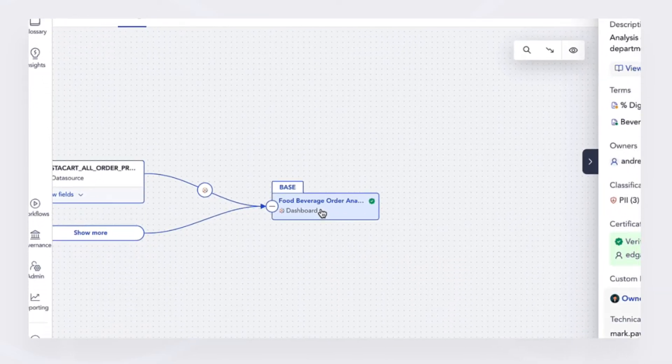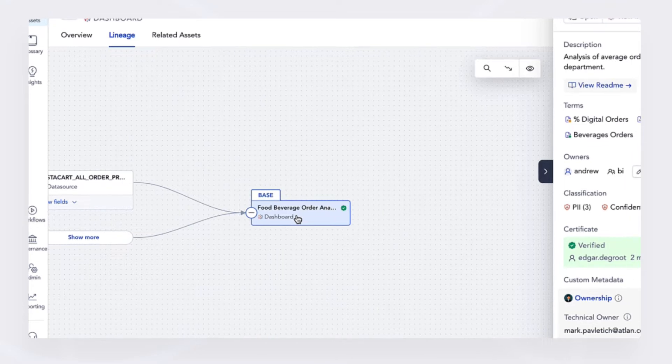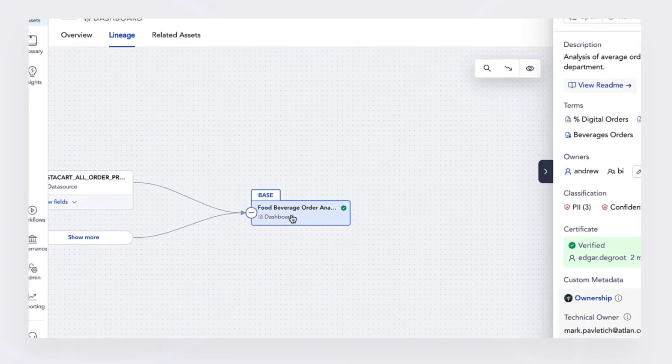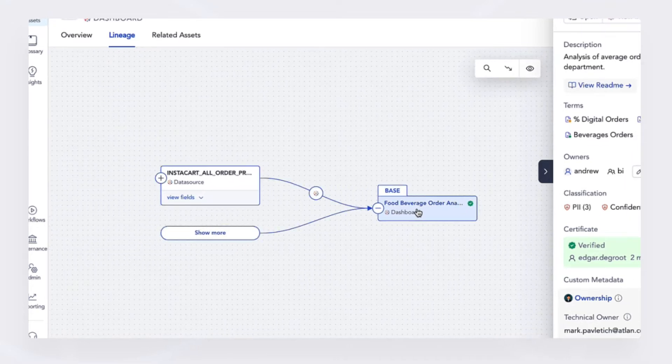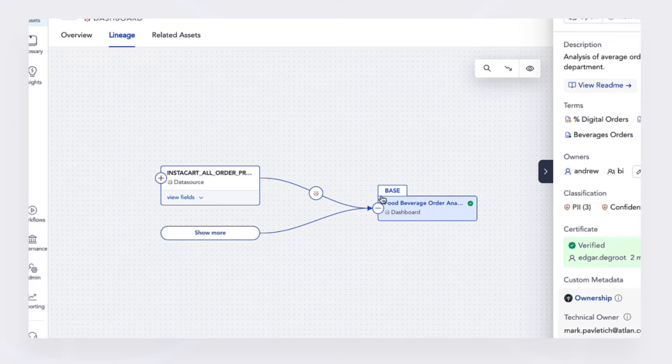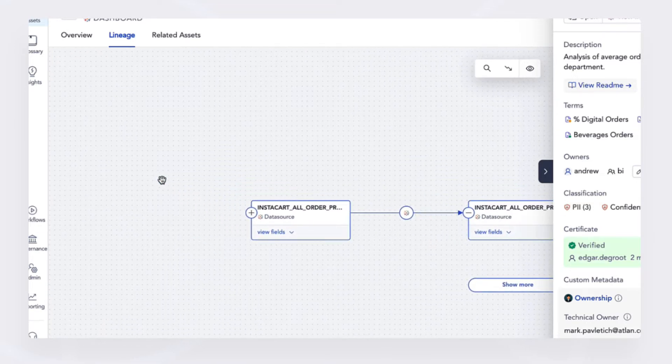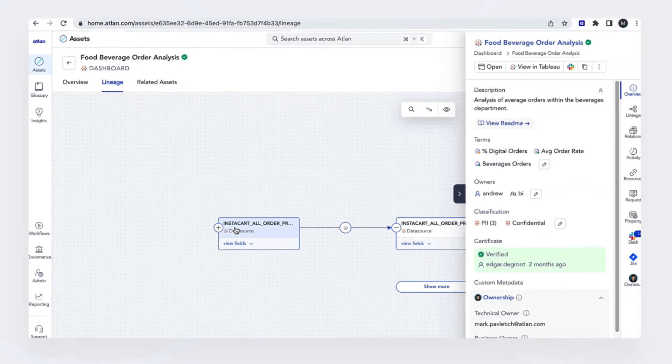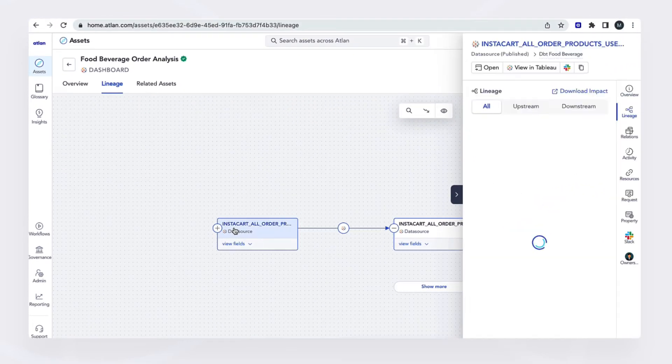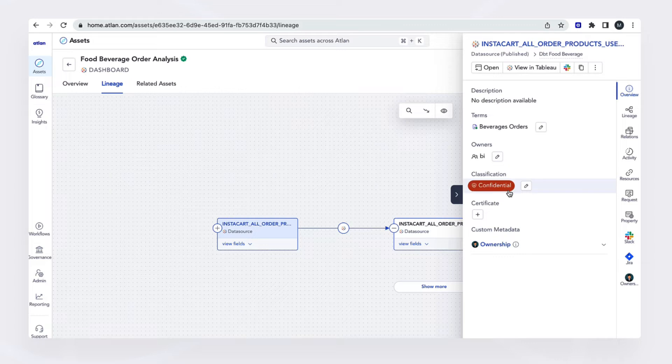I can click into the dashboard and other associated assets along the way to find out what could potentially be causing the issue here. As I move further upstream, I get the same context for each one of these assets. At any point, I can click on it, get all the associated metadata, any other issues that might arise within that asset.